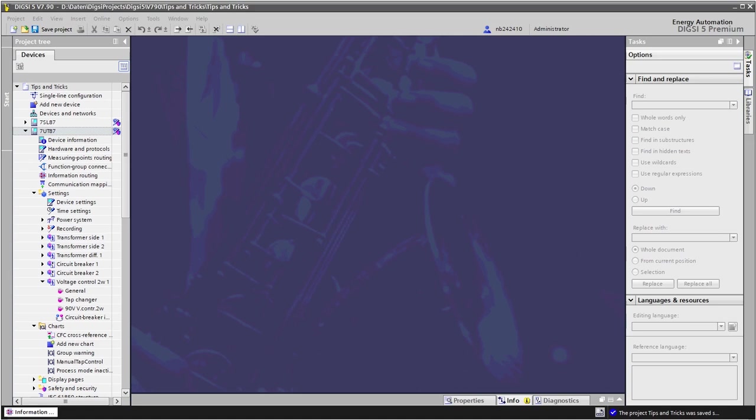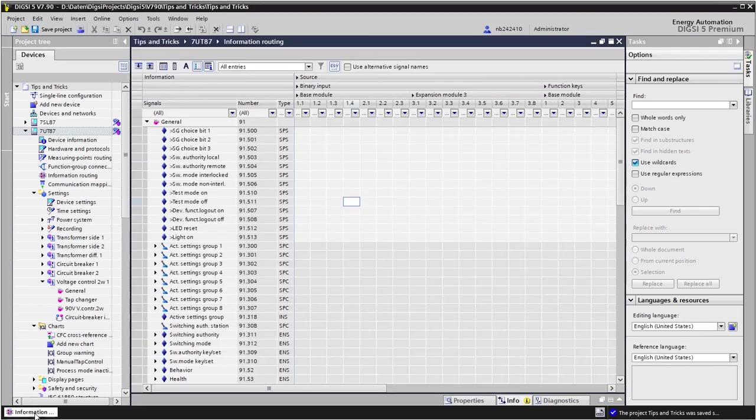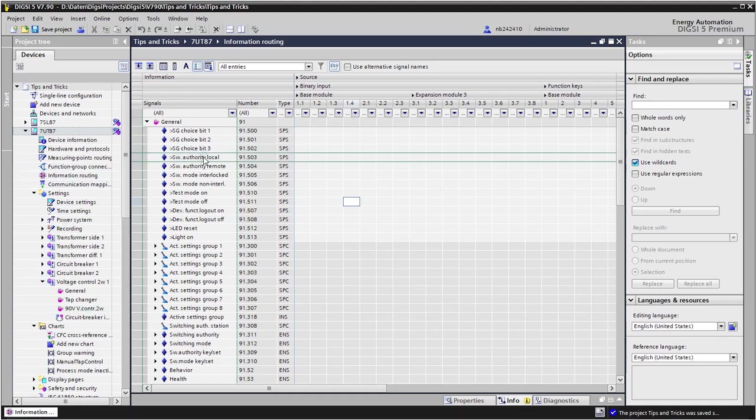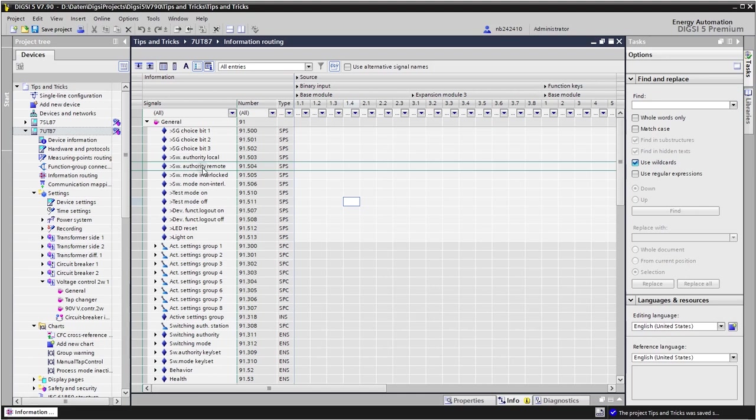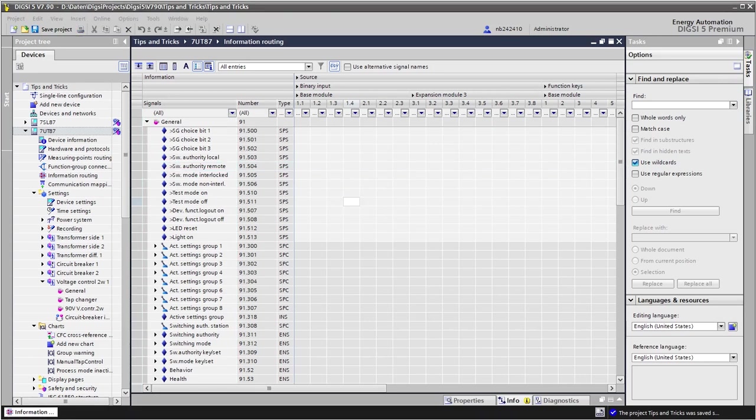For this let's have a look into the matrix where under general we find the input signals to switch the switching authority to local and to remote. Input signals in general have this greater than symbol at the beginning. This means they can receive input signals from binary inputs, function keys, or also from a CFC logic standing at the end of the logic.